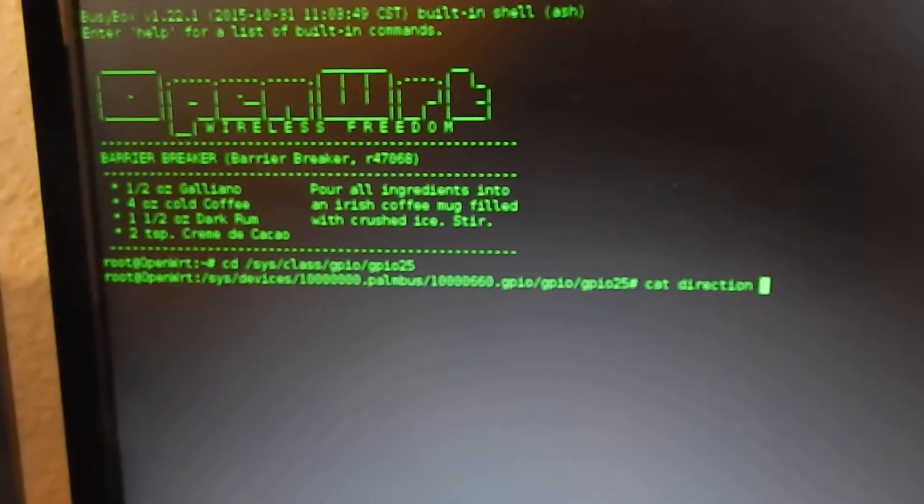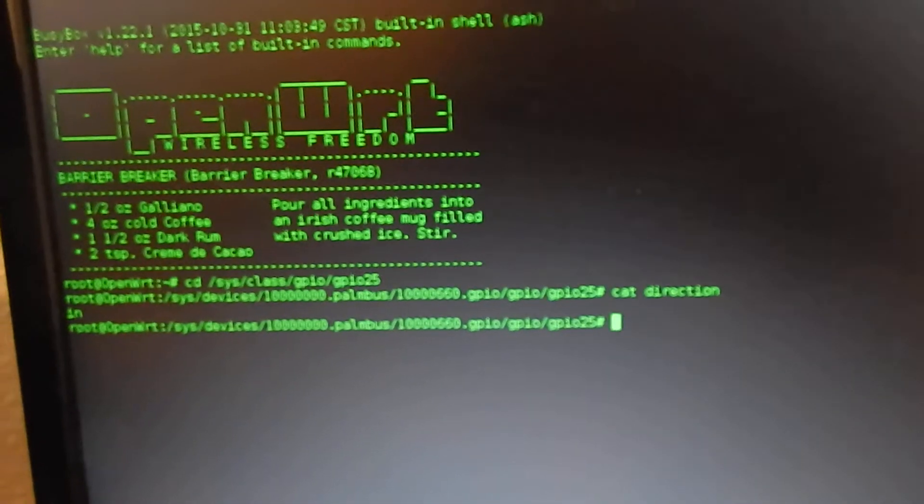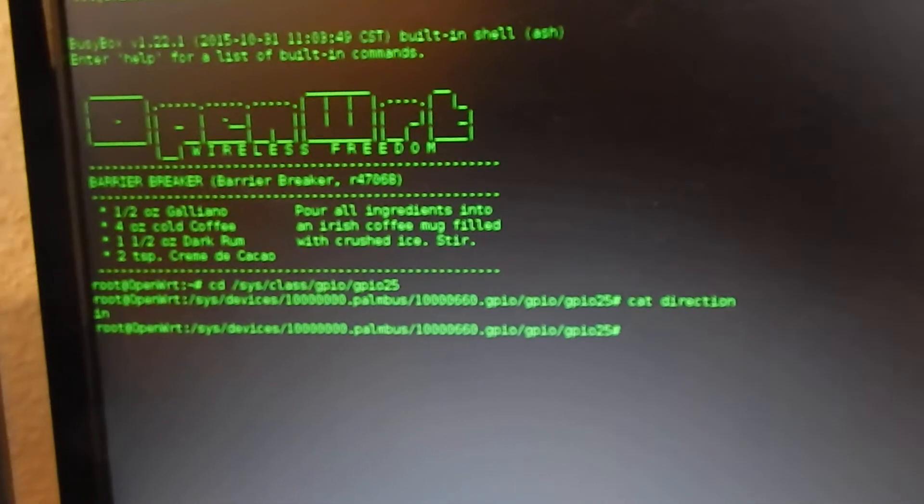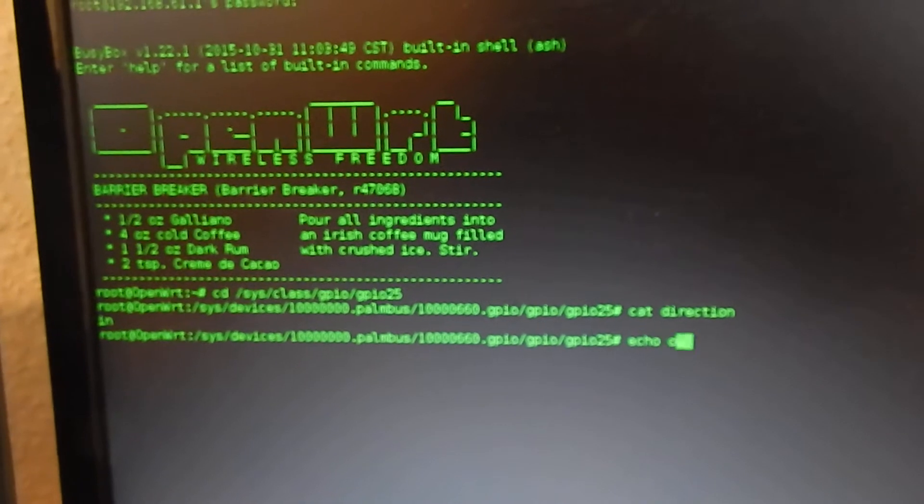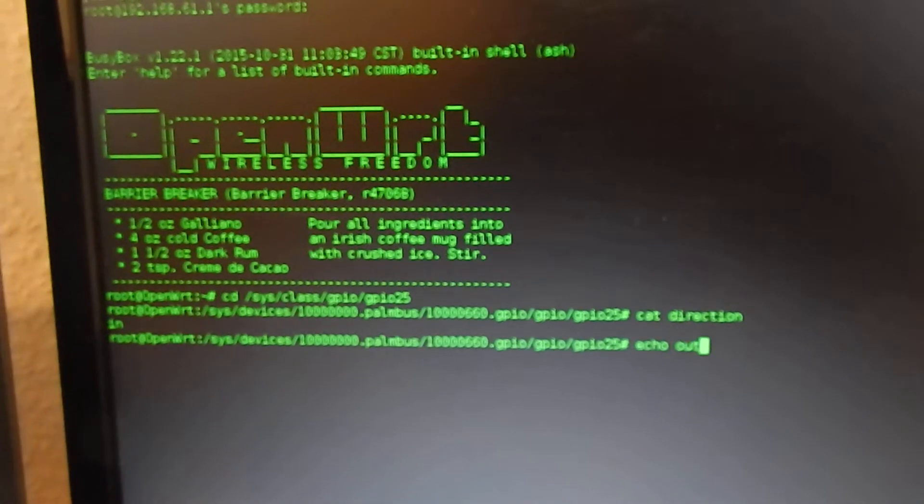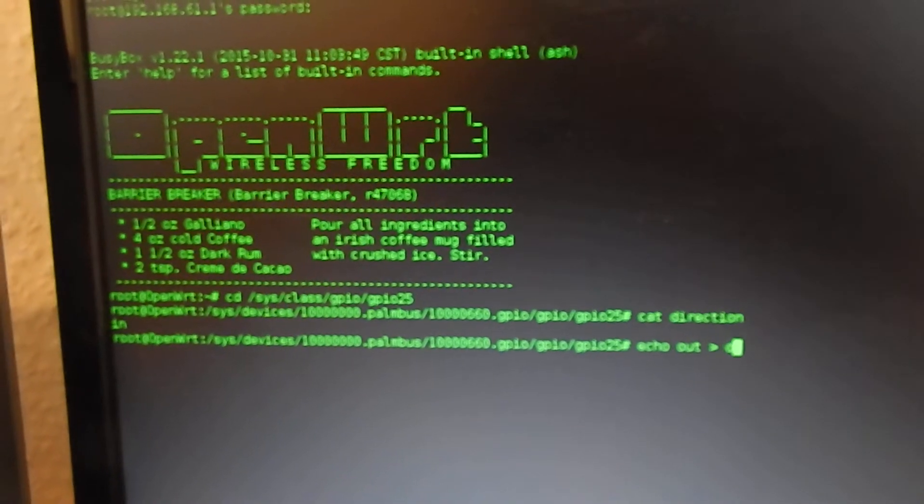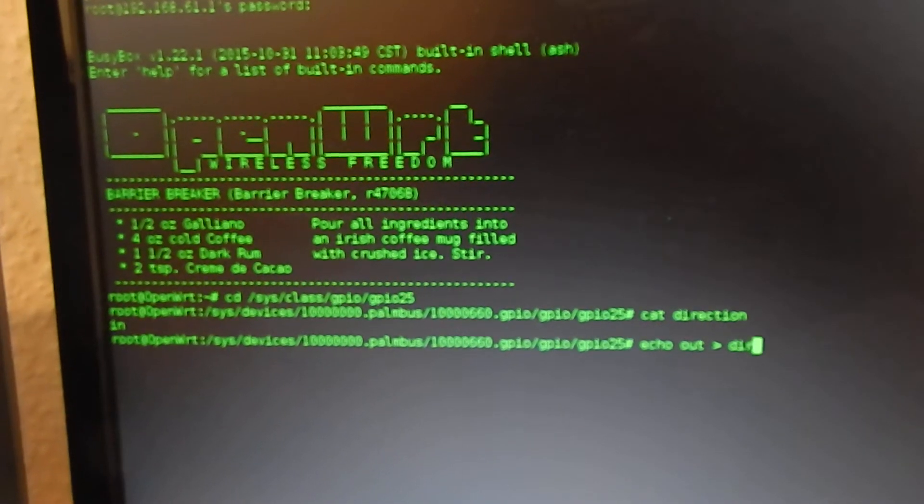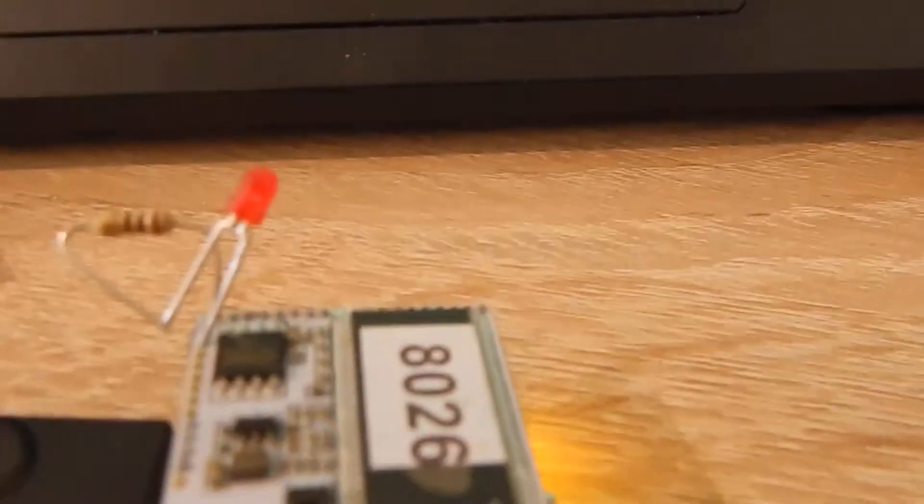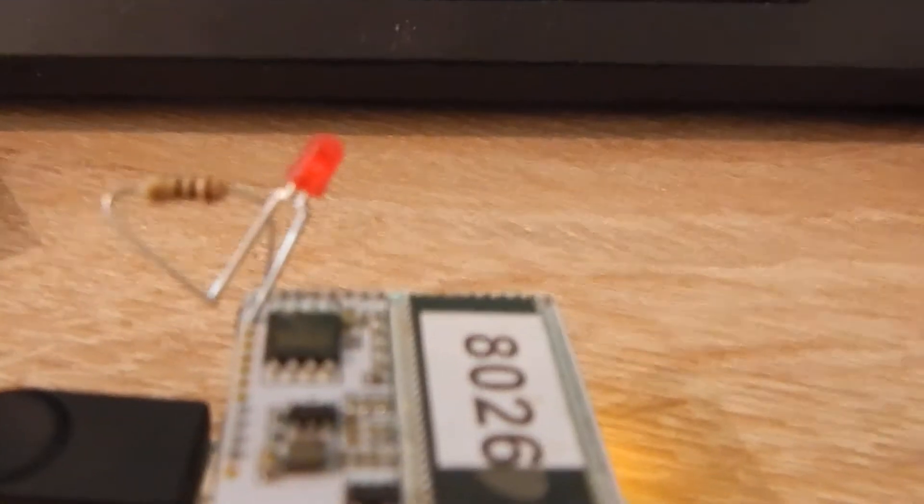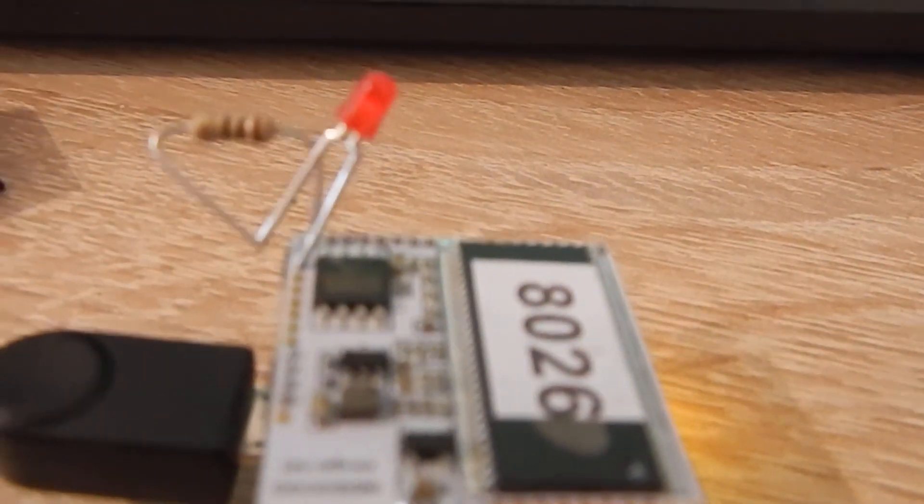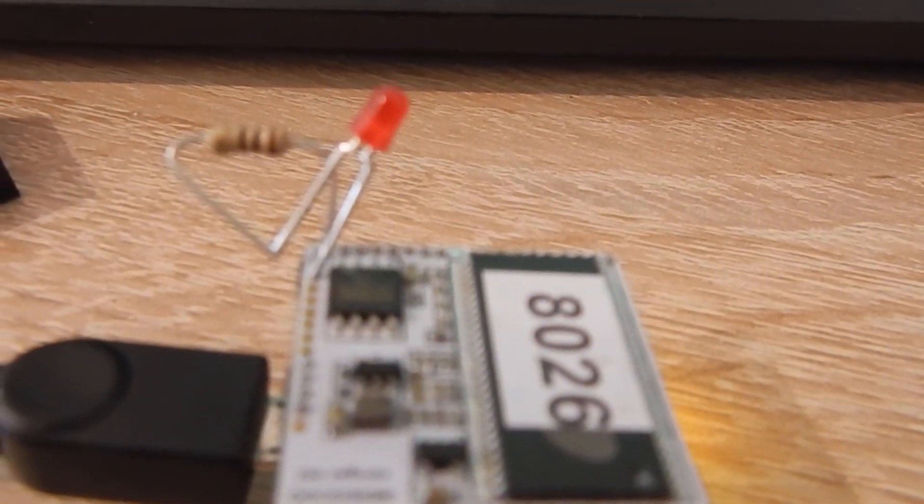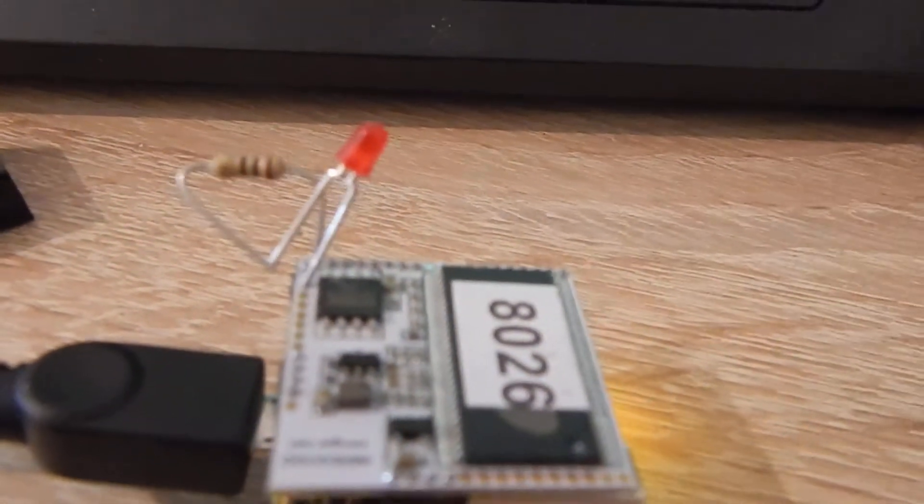And now we have the direction of the GPIO pin which is currently 'in', and I'm writing 'out' to the direction file. As soon as I press enter, the LED stops lighting.